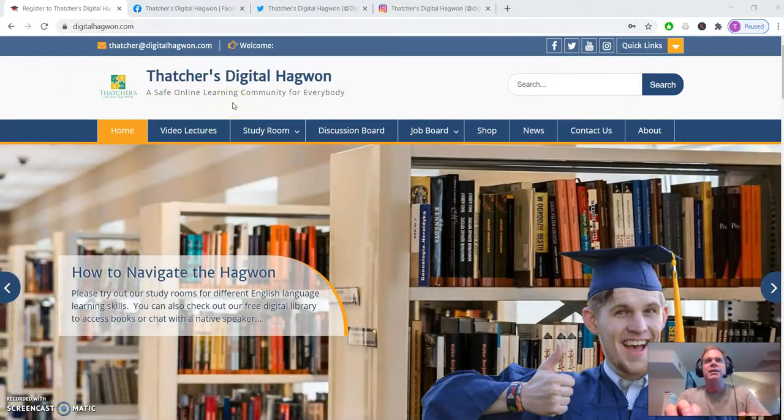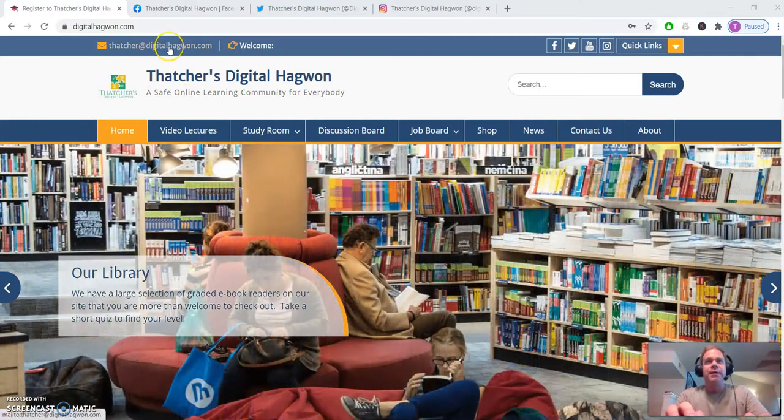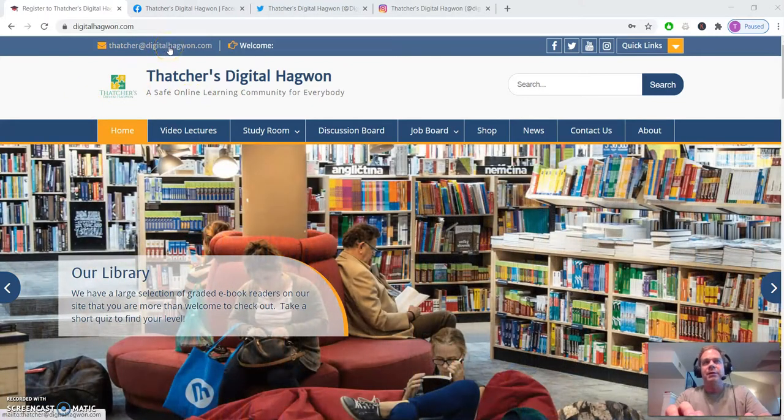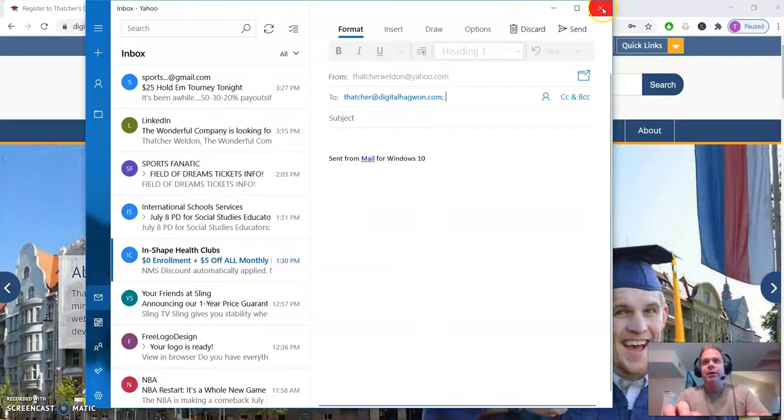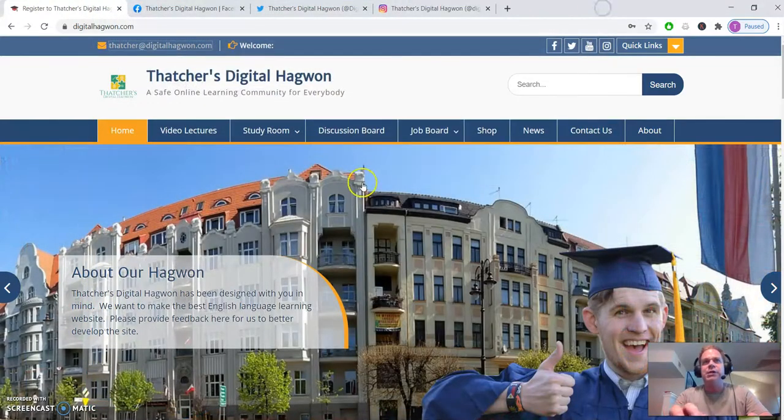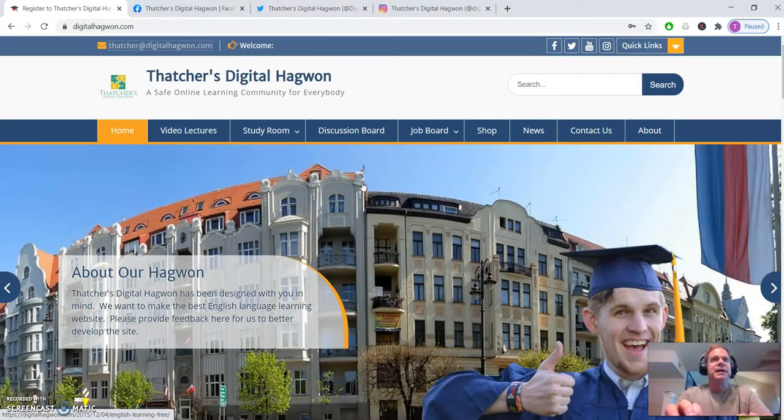If you ever want to send an email to me, you can click right here and your email browser will open up to send an email to me. You can do that anytime.